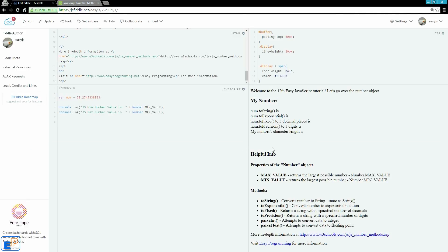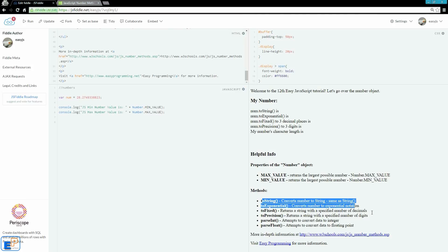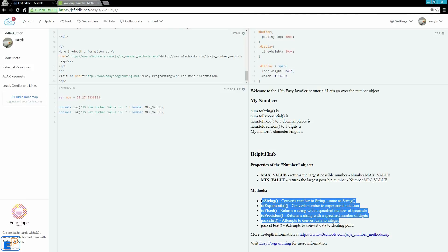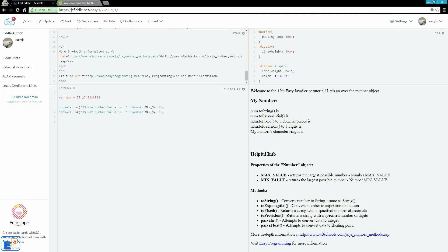We're more interested in the methods of numbers, and the methods I'm going to cover are these four. ToString, toExponential, toFixed, and toPrecision. ToString converts a number to a string. It's pretty much the same as the string function that we used in the type coercion tutorial a little while ago. It does the exact same thing.